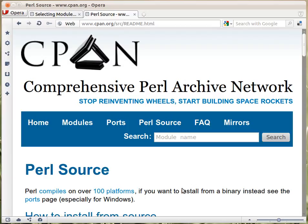This is the main website — CPAN.org — and this is CPAN basically. All the rest that we are going to see are various other sites that are using the same data from CPAN and providing you all kinds of interfaces.